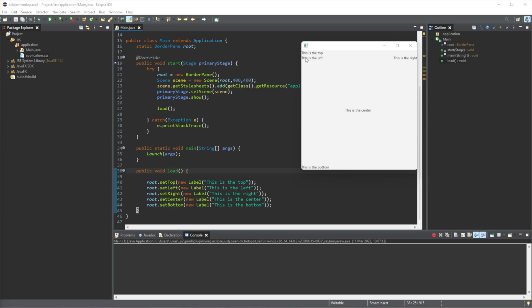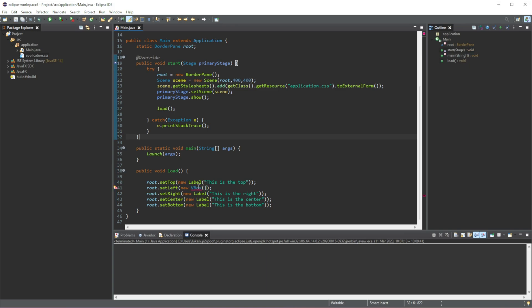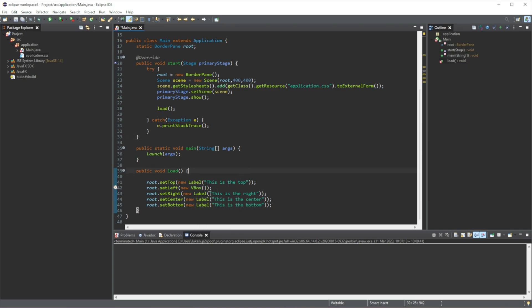So we're going to add a little section on the left here. So where we have this label, this is the left. Instead of adding a label here, we're going to replace this with a V-Box. So this one here. So let's replace this new V-Box. And we just got to import that. And here we have our V-Box.